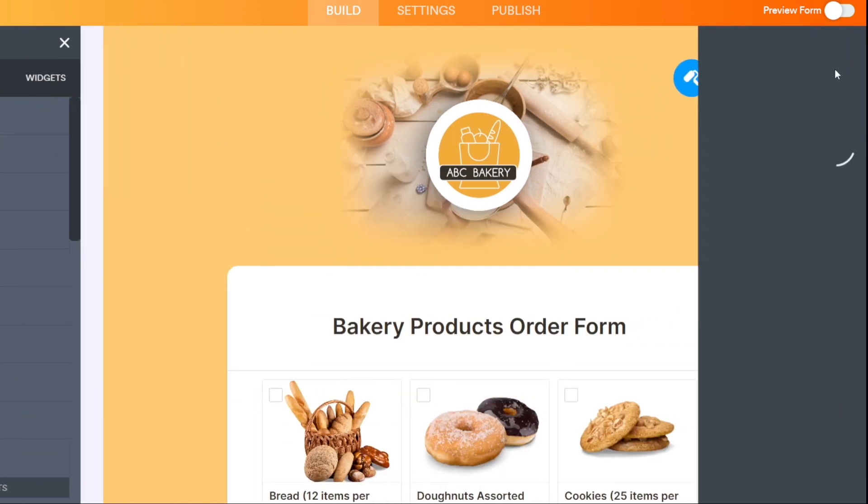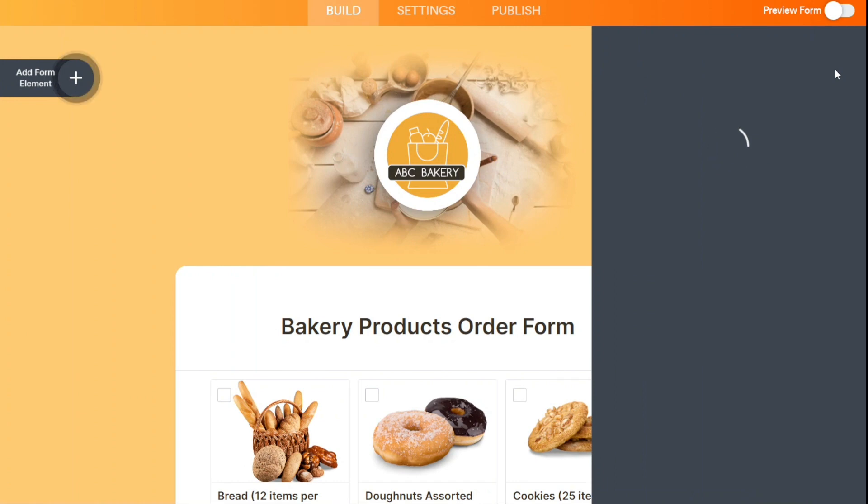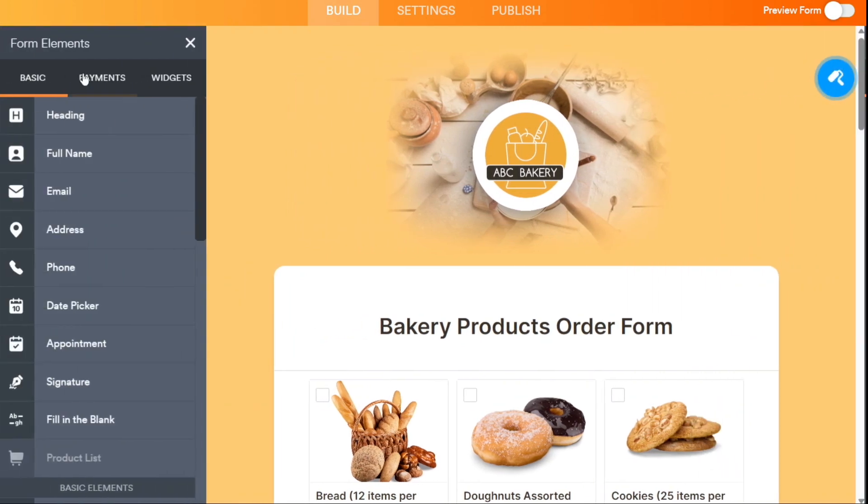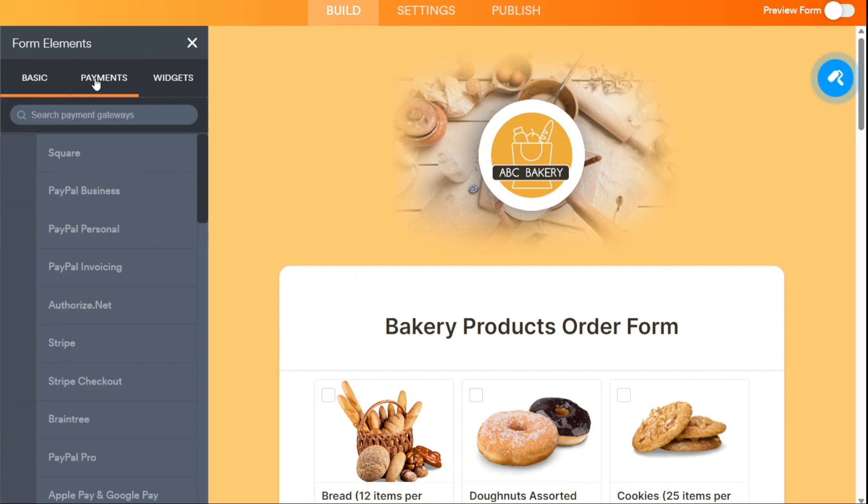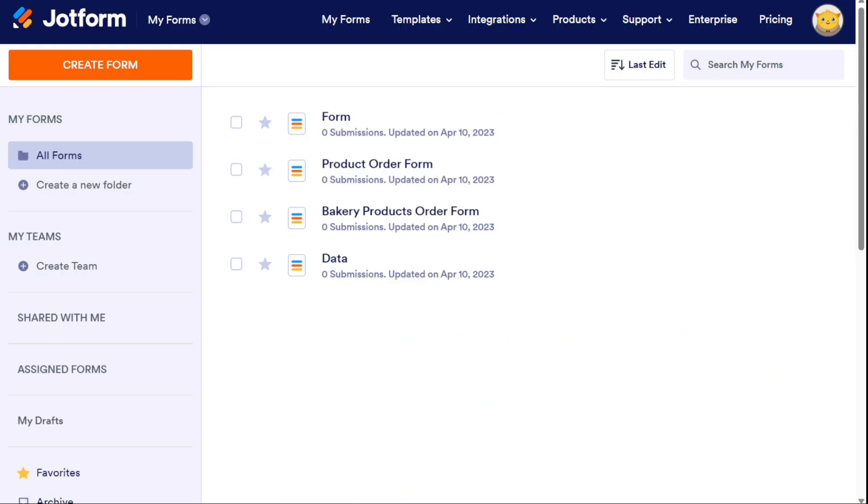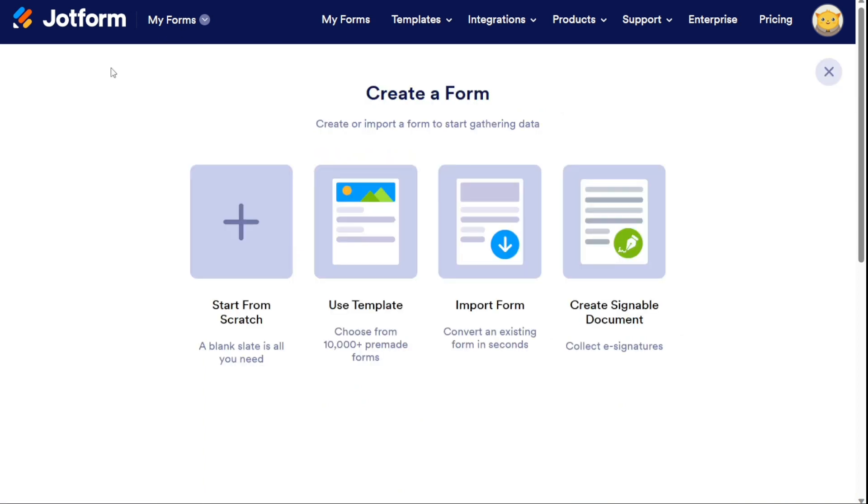One thing that stood out about JotForms was its payment acceptance integrations. Unlike many competitors, it actually lets you collect payments directly through the form itself. Popular templates include options for recurring subscriptions, online orders, and donations.